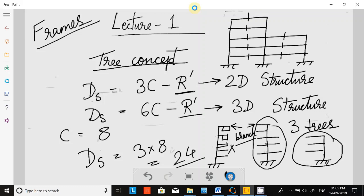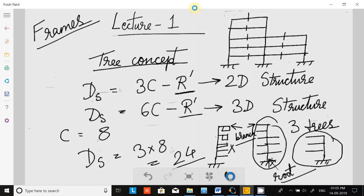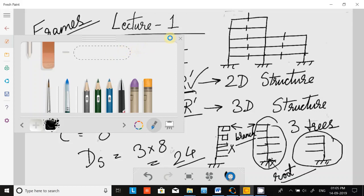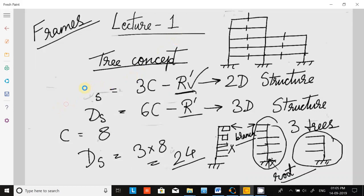So for this 2D structure, the total degree of static indeterminacy is 3 times 8, which equals 24. This fixed support is called the root. Now let us take one small example to understand what r-prime is.